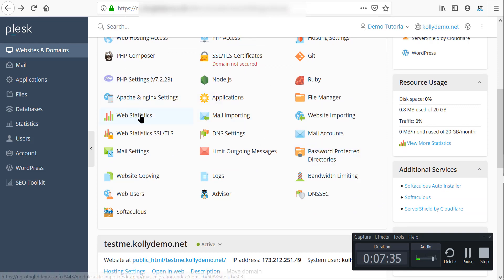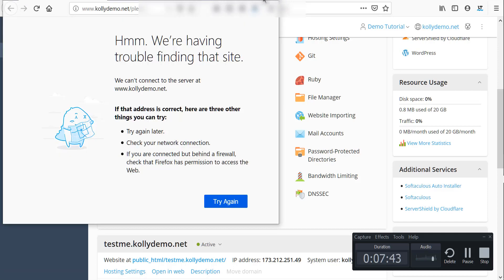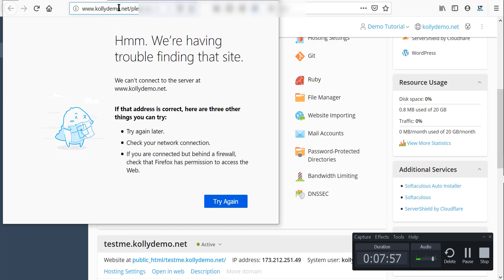We have web statistics and mail importing. Let's check web statistics. Web statistics for 'demo.net' says it is not a valid domain — that's because I just made it a demo domain that has not been registered. That's why it says it cannot connect with the server. This is just an invalid demo domain that is yet to be registered.